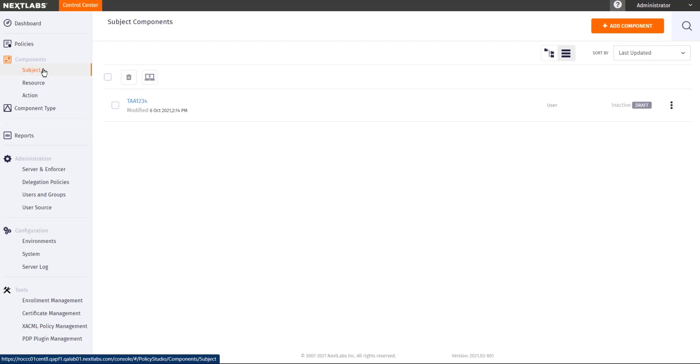Subject components are a logical grouping of the doers of the actions. So let's say we want to create a policy that would restrict access to financial documents. I would like to create policies that would say only people from the finance department should be able to open finance documents. In order for me to do that, I would need to create a component that would tell me who the finance users are.